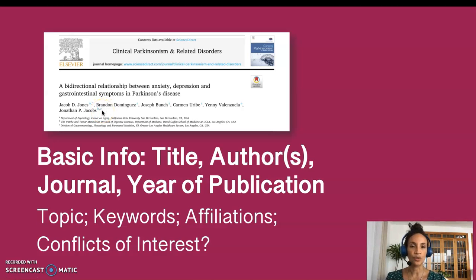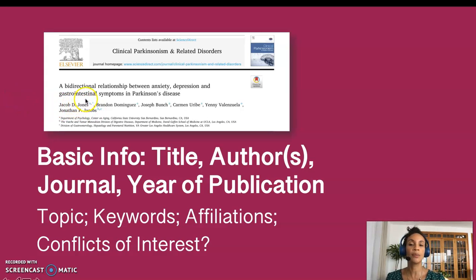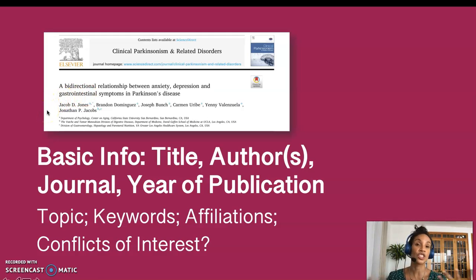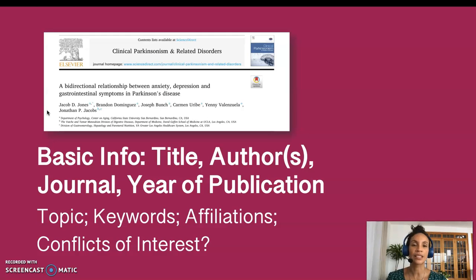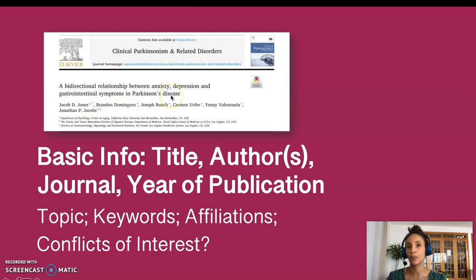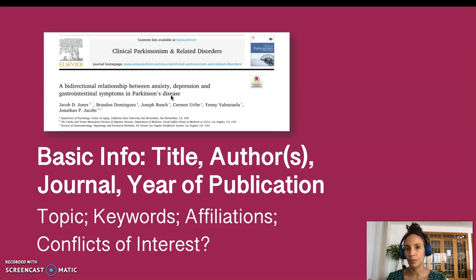Authors are listed in order of contribution, not alphabetically as you would have in a reference section. So in this case, Jacob Jones is the main author of this article, possibly the person responsible for the research design and the idea for the research, among other aspects. The other authors may have contributed to, for example, data collection, statistical analysis, or the write-up of the paper. Specific tasks are distributed across the authors.